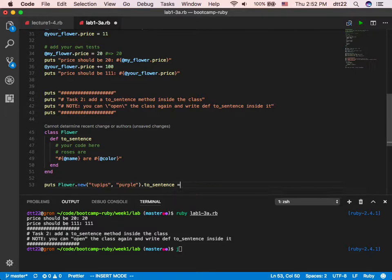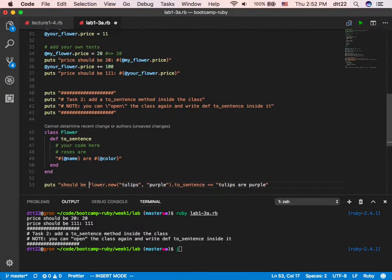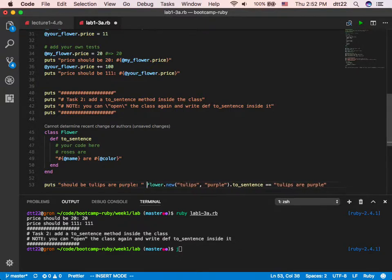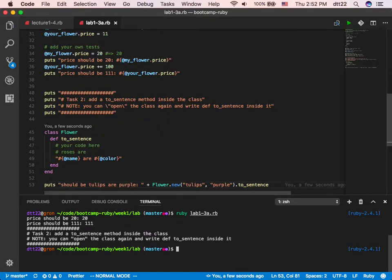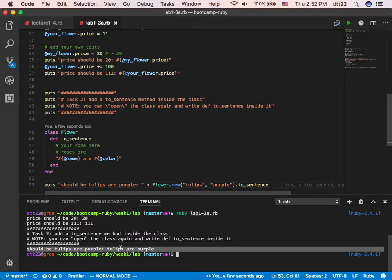And then you do two_sentence on that new flower. So two_sentence now should be 'tulips are purple'. That's another way to test it. You could also say it should equal the string 'tulips are purple' — and test it. I try to write things in different ways so we can all learn a little bit. When it really says 'tulips are purple', it means my method is doing what I expected.